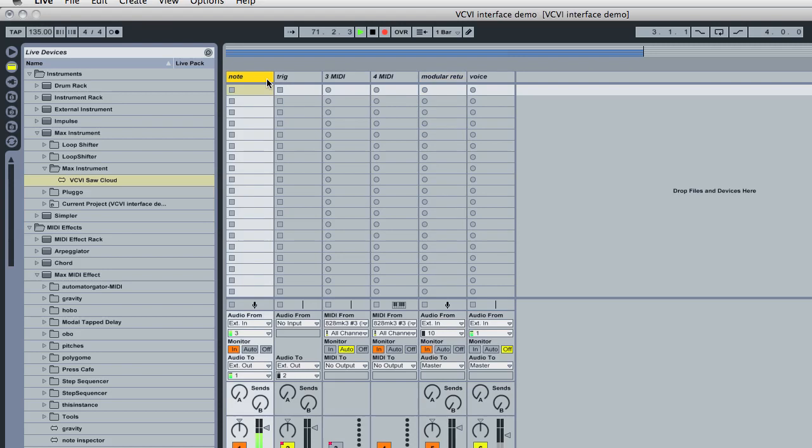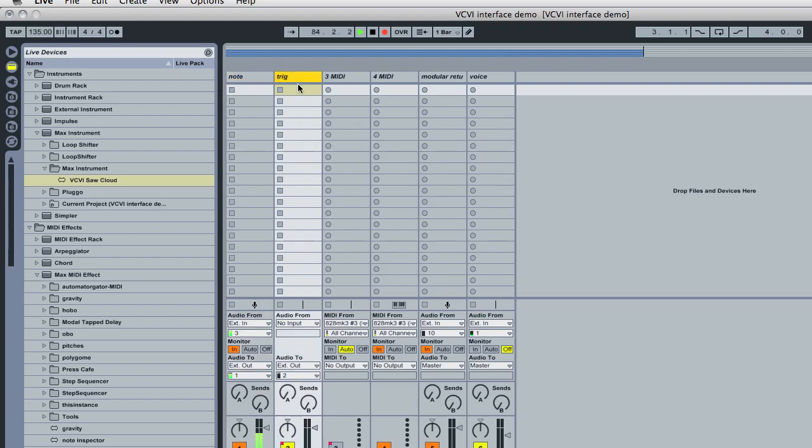So back to this one. We've got audio from set to external in, and I have the output of the sine wave of my oscillator coming into analog 3 on my audio interface. Monitor set to in, audio out set to external out, and the output is set to channel 1. This is the control voltage that I want this audio channel to produce.